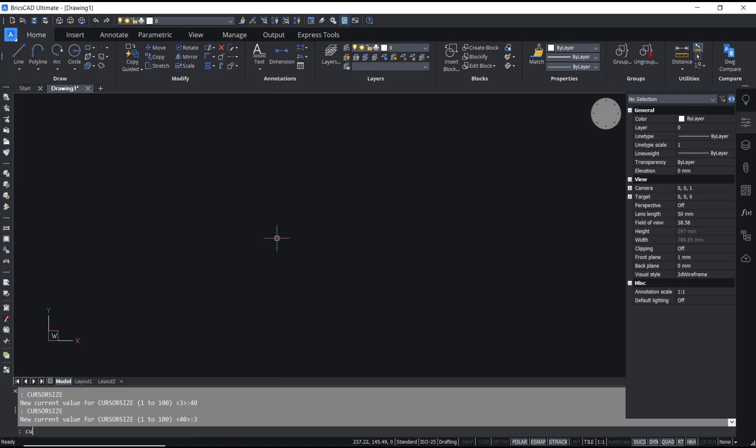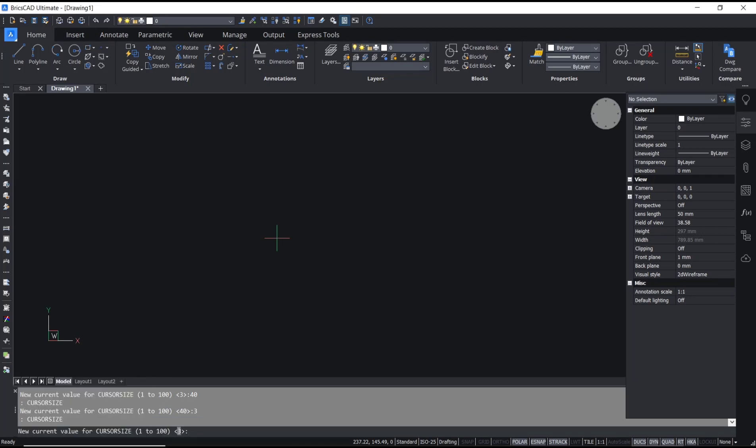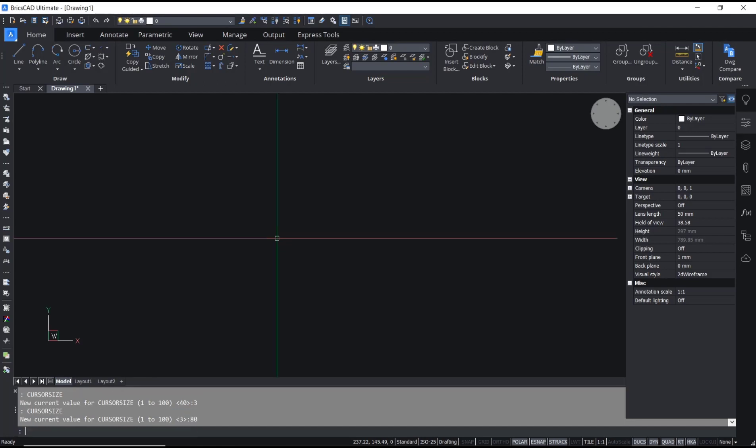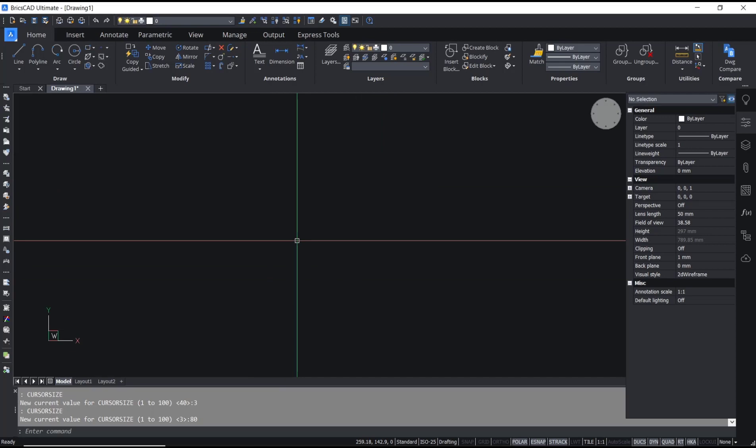Type 'cursor size' like this. I will set it to 80 and you can press enter. The cursor will automatically change. That's it for this basic tutorial on how to change cursor size. If you have any questions about this tutorial, you can comment below this video.